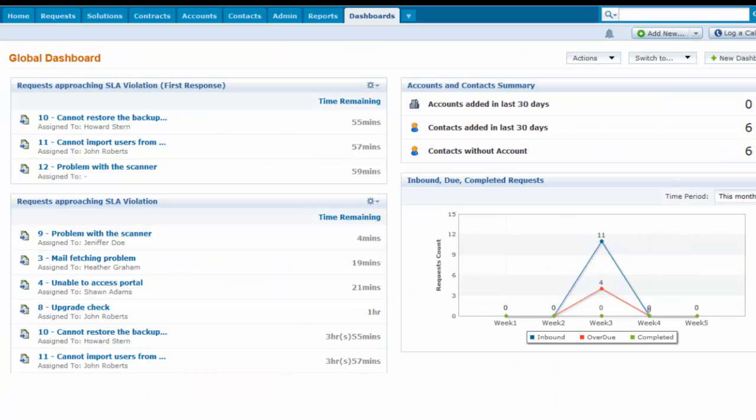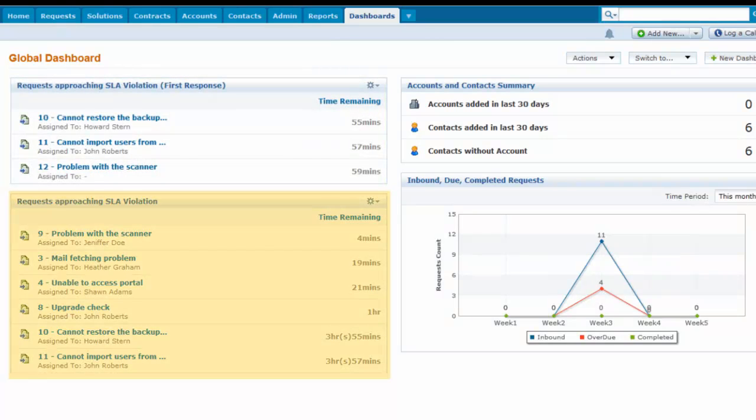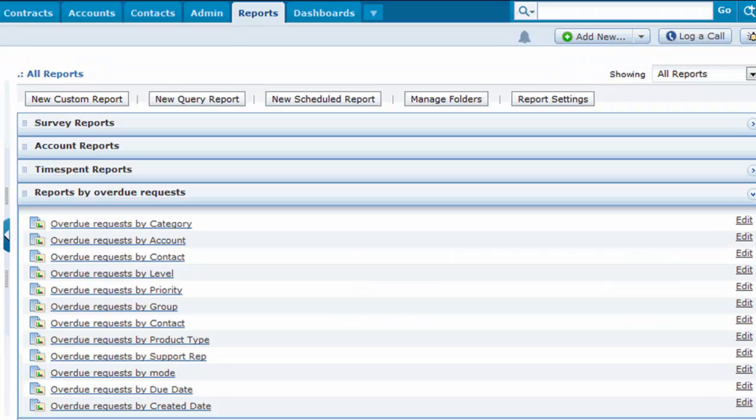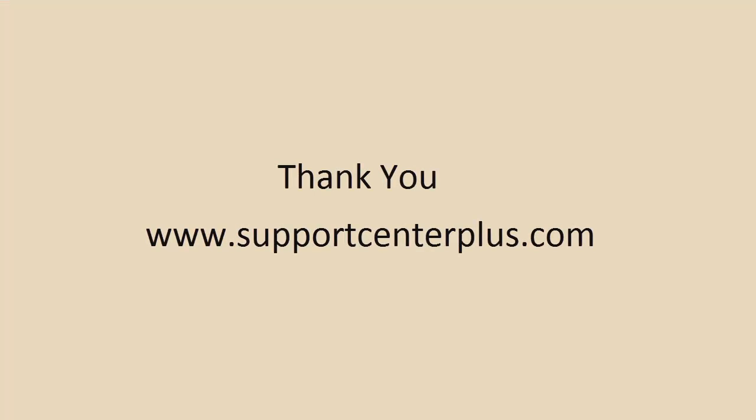Separate widgets are available in the dashboard to view the requests approaching SLA violations for resolution and response time. You can also view the KPI reports against the support reps. This ends the video tutorial. Thank you.